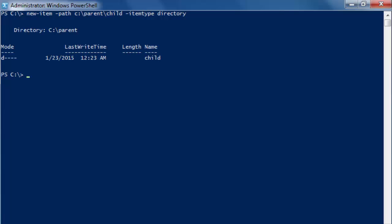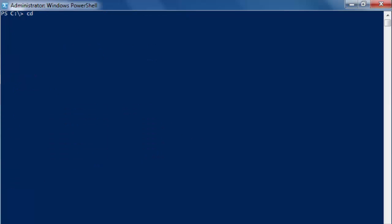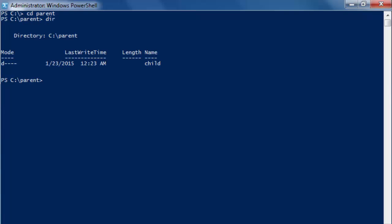And we have the parent here, CD parent, CD for change directory, and we have the child here. So that's not a problem.